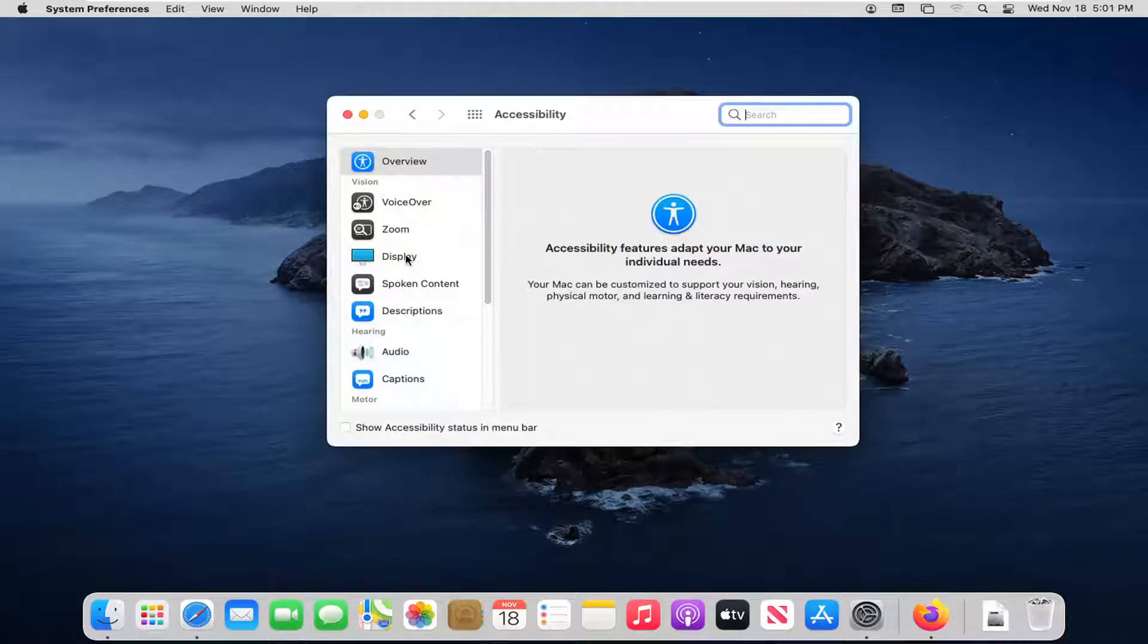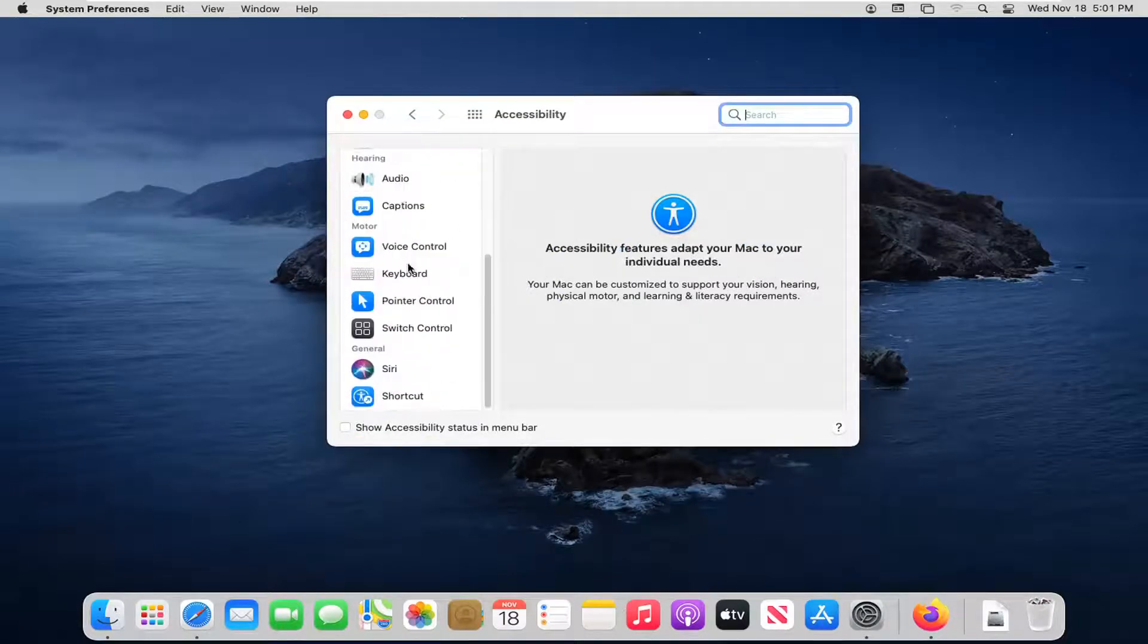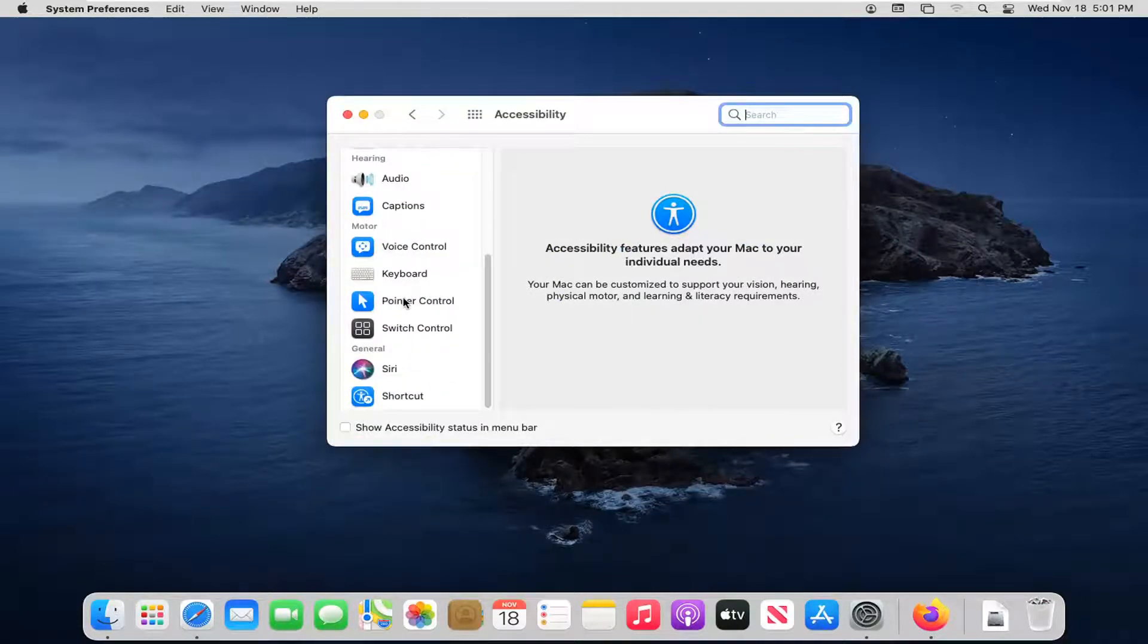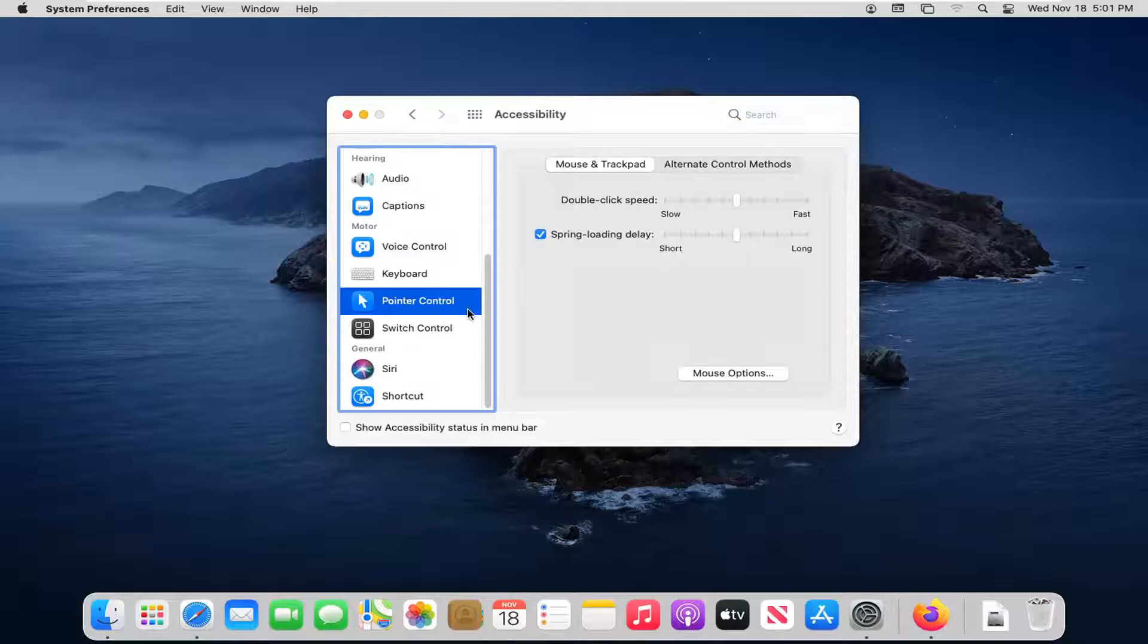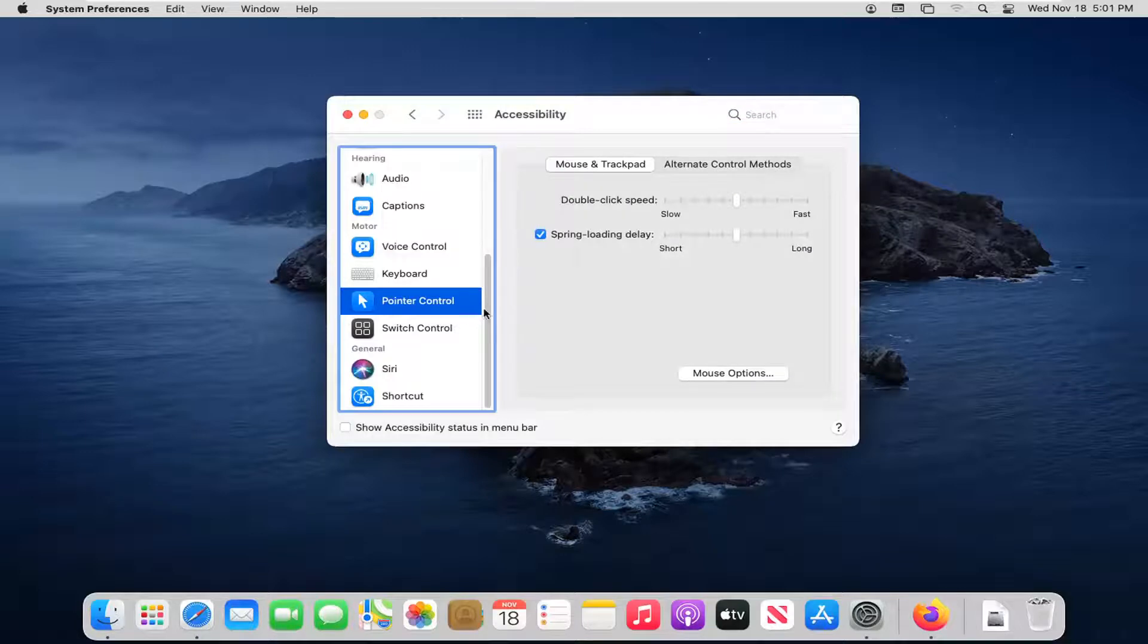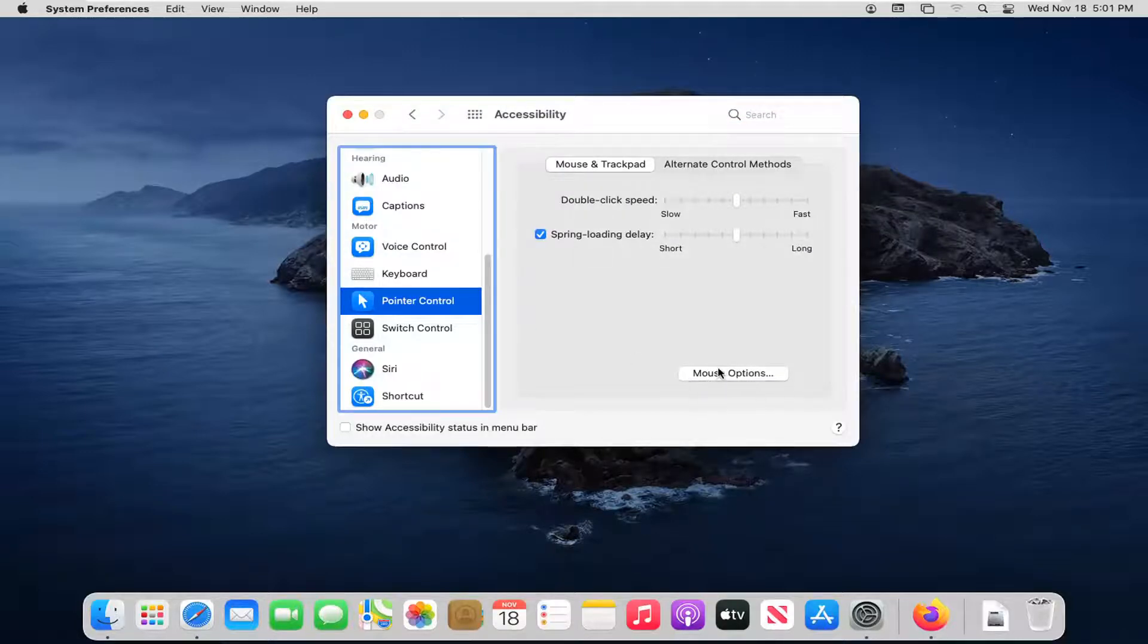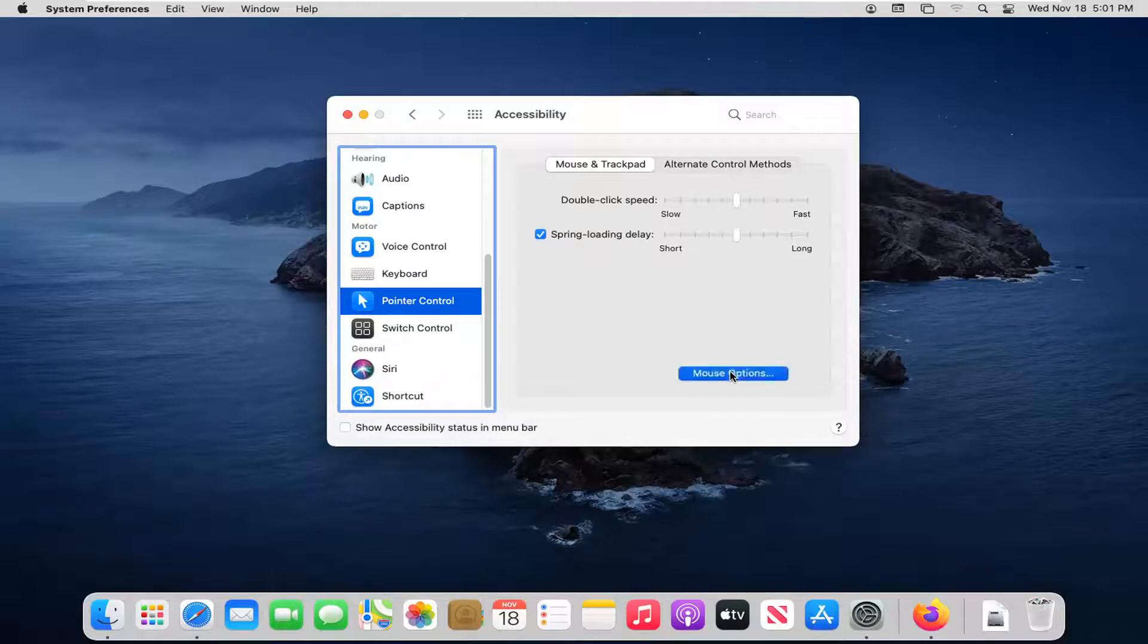On the left side, scroll down until you get to pointer control and left click on that. Select mouse options over here on the right. So go ahead and left click on this mouse options button.